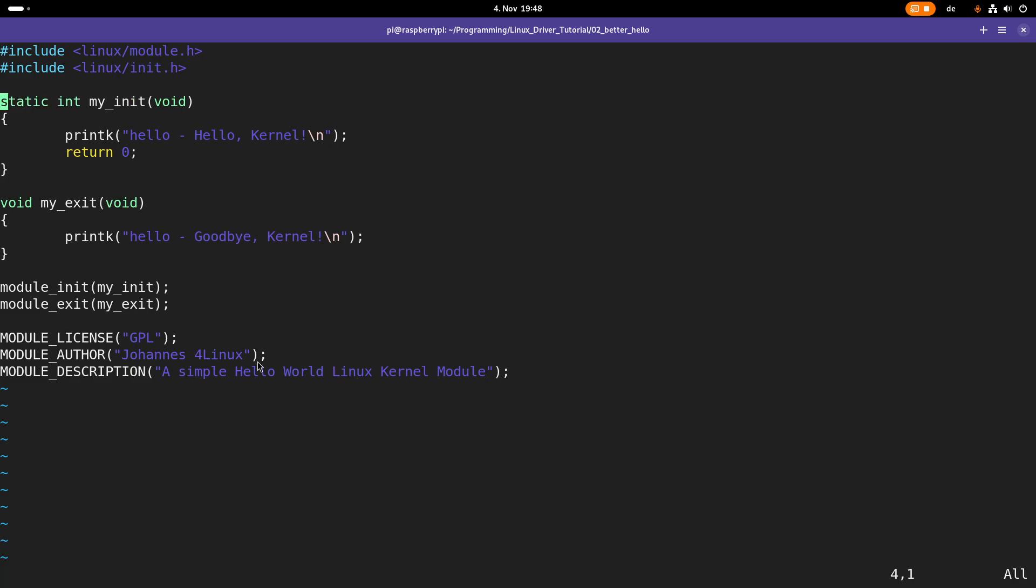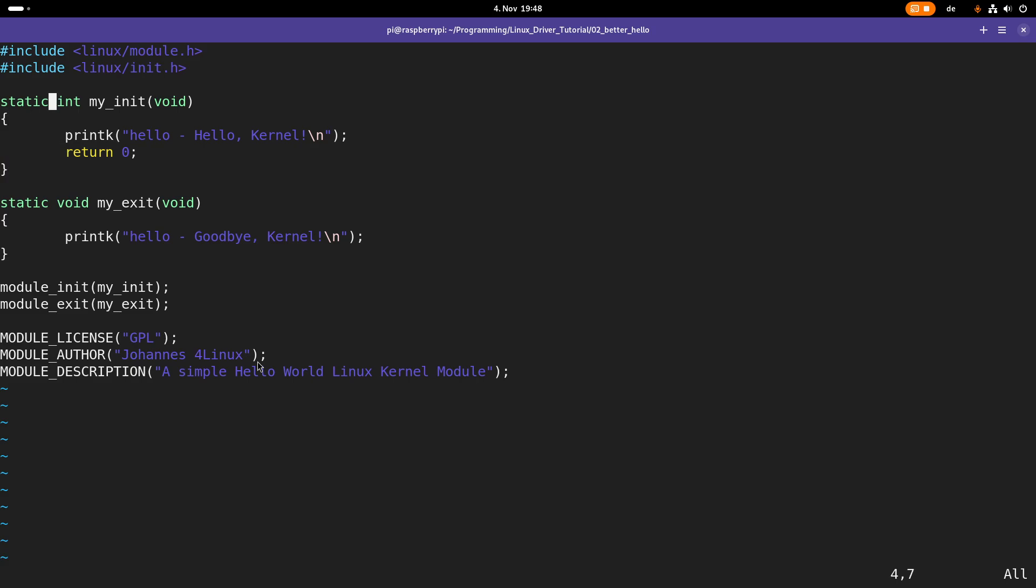let's declare these two functions static. And declaring the function static just limits their visibility and linkage. So from now on, these two functions are only available within this kernel module. And you can't call these functions from outside.